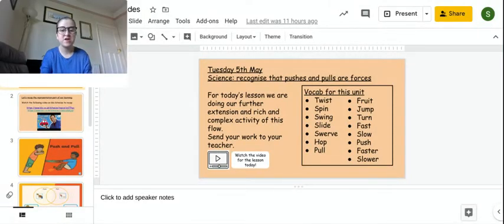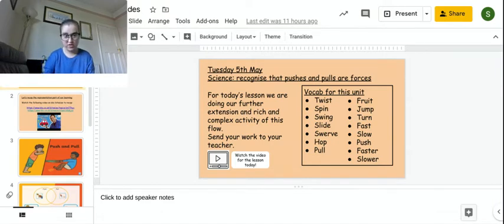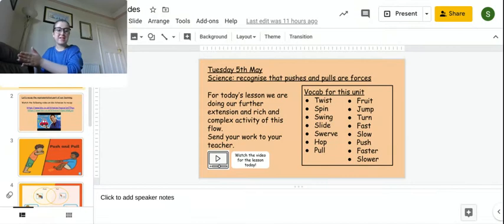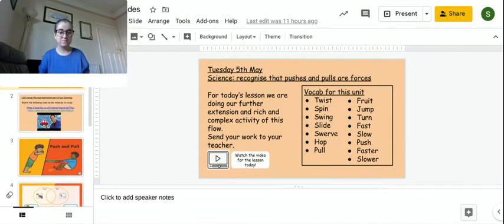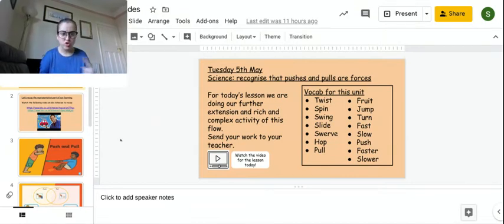Hi, it's Mr. Tim. So for science today we're doing the same learning objective, but we're going to do our further extension and our rich and complex. So we're just carrying on our learning and pushing ourselves forward.